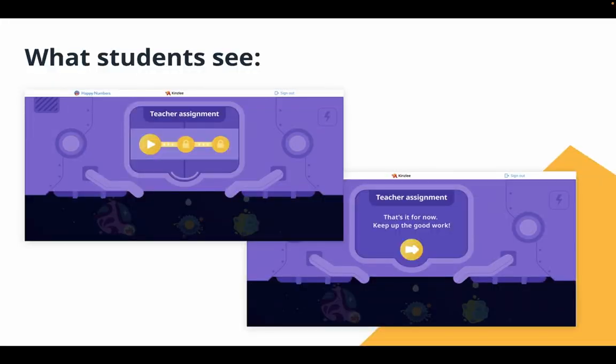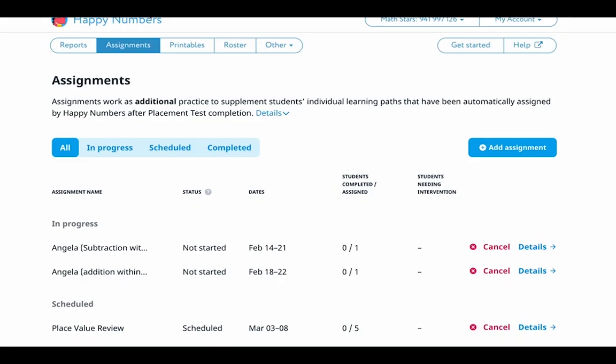Let's explore what the assignment feature looks like for students. Once an assignment is assigned, the task appears in the student's account right after login and blocks all activities until the assignment is completed. In other words, individual learning pathway tasks will be paused and resumed once the teacher assignment is completed. Students can see the teacher assignment banner, and each point on the progress bar is equivalent to one task of five-minute practice time. When the assignment is cancelled automatically or by a teacher, the student will see a notification and will proceed to the individual learning path tasks.